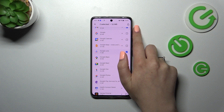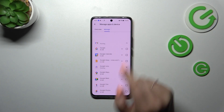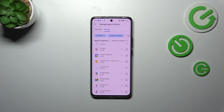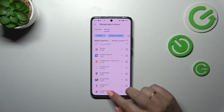...the update button in the upper right corner, and right now your device will automatically download and install the update. You just have to wait patiently.